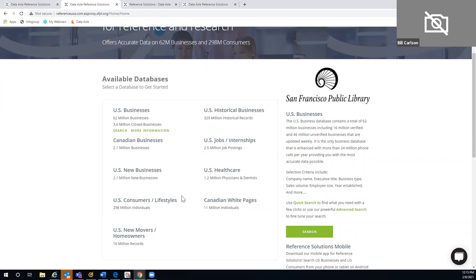Today we're focusing on learning to use the database. If you are a restaurant wanting to expand, we'll focus on how to use the database to attract more patrons. We'll look at the U.S. business database, consumer lifestyles, and new movers and new homeowners — brand new people to your community that you could identify and reach out to, to let them know about your business.